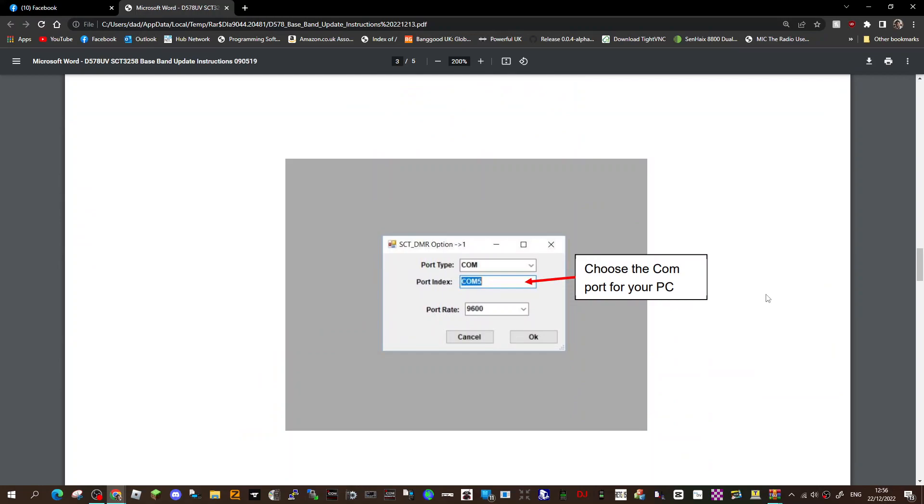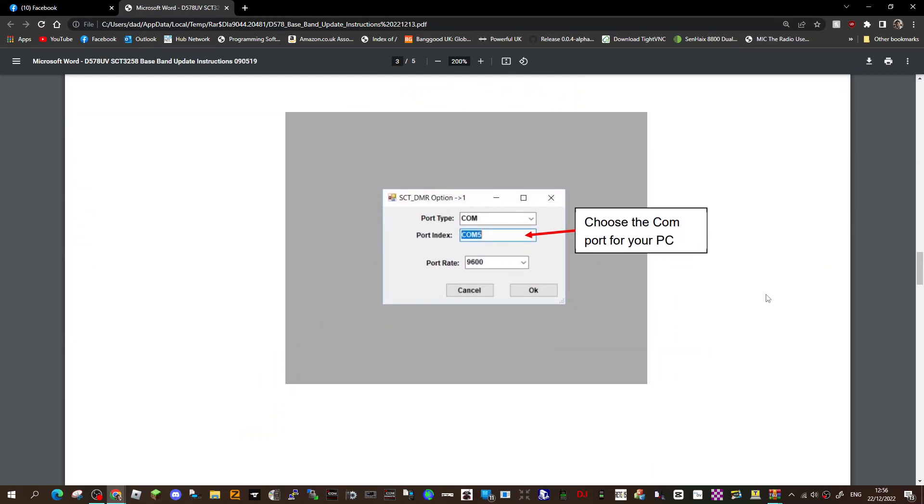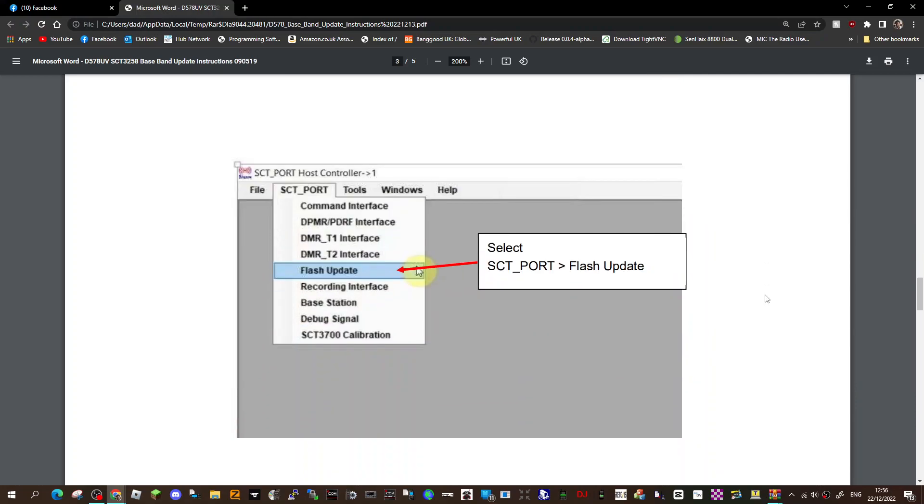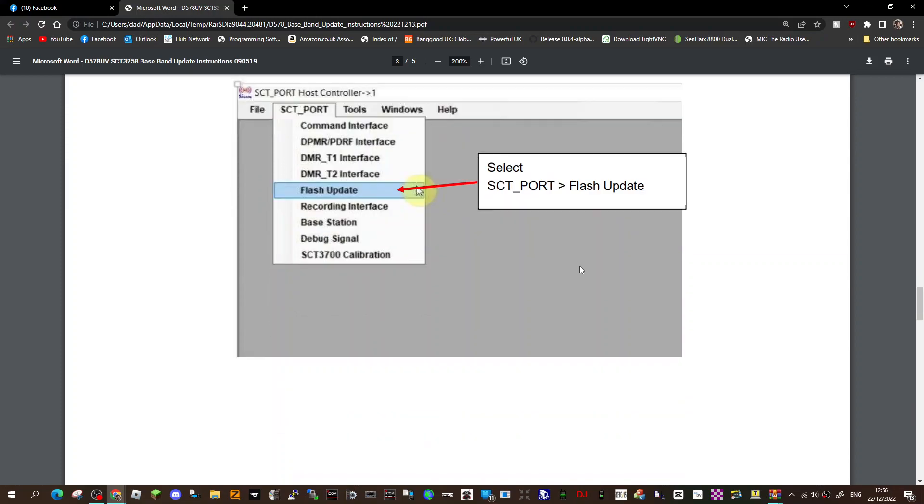You've got the PC on your computer, so connect the correct PC COM, flash update, SCT Port. So you select on this program SCT Port, then flash update.